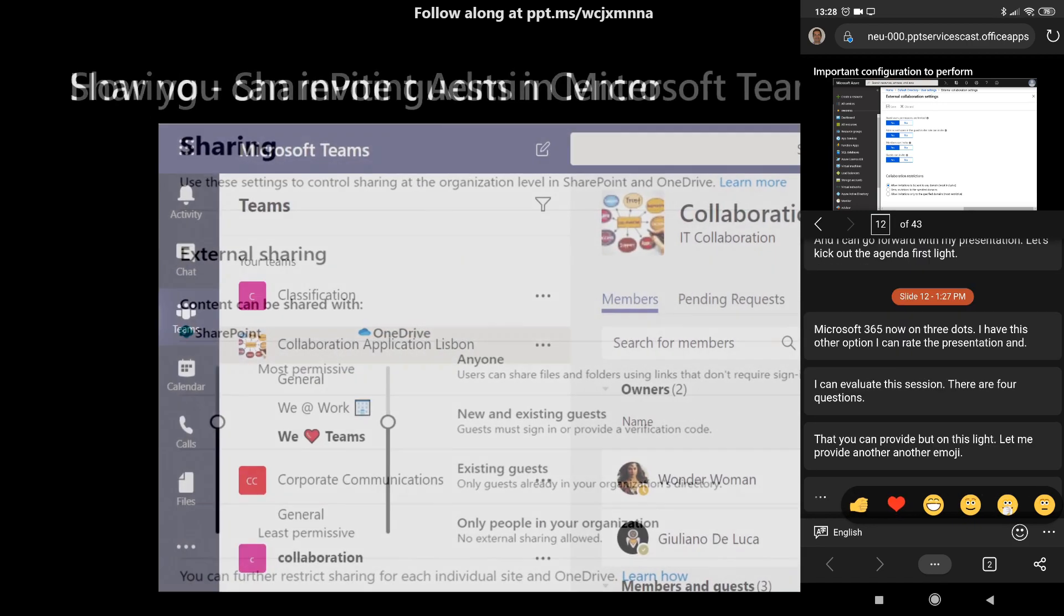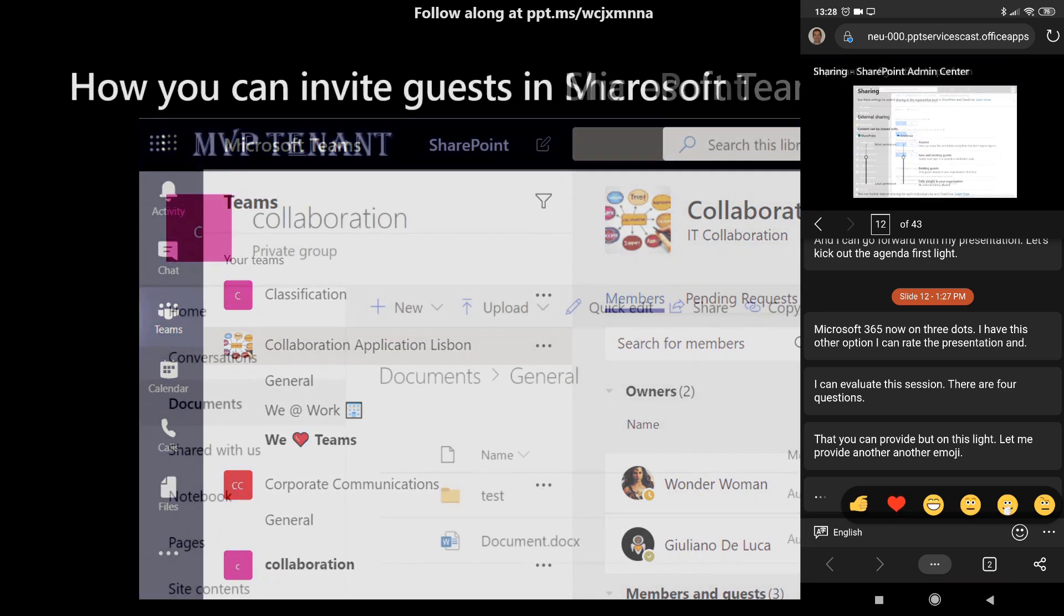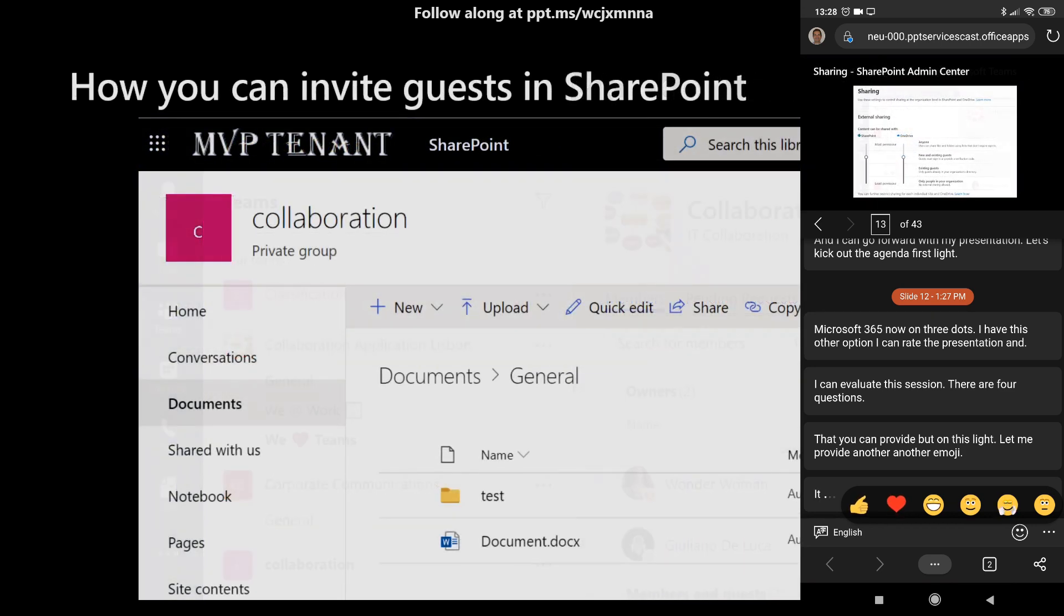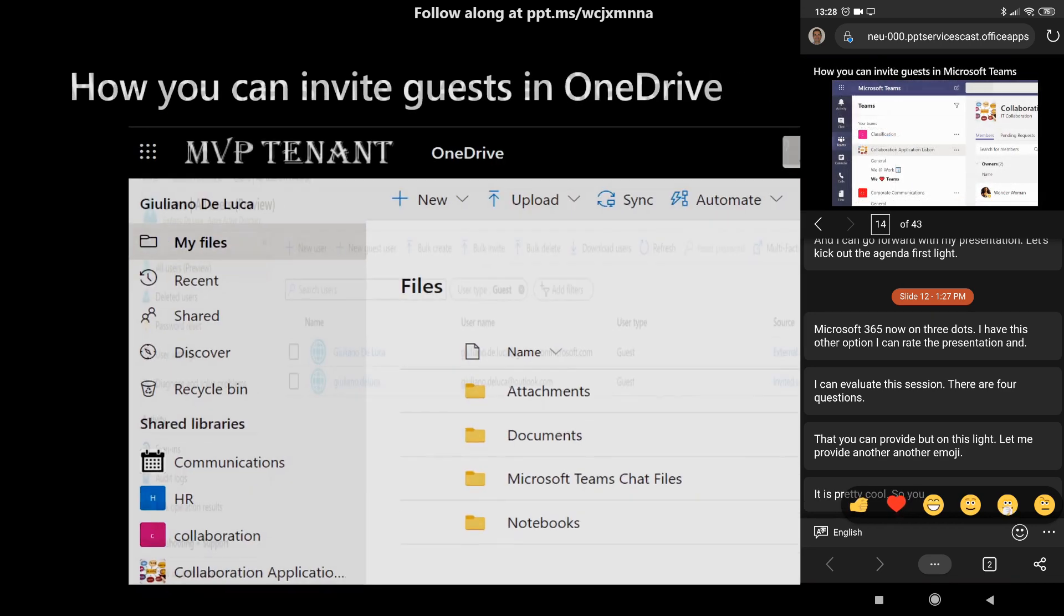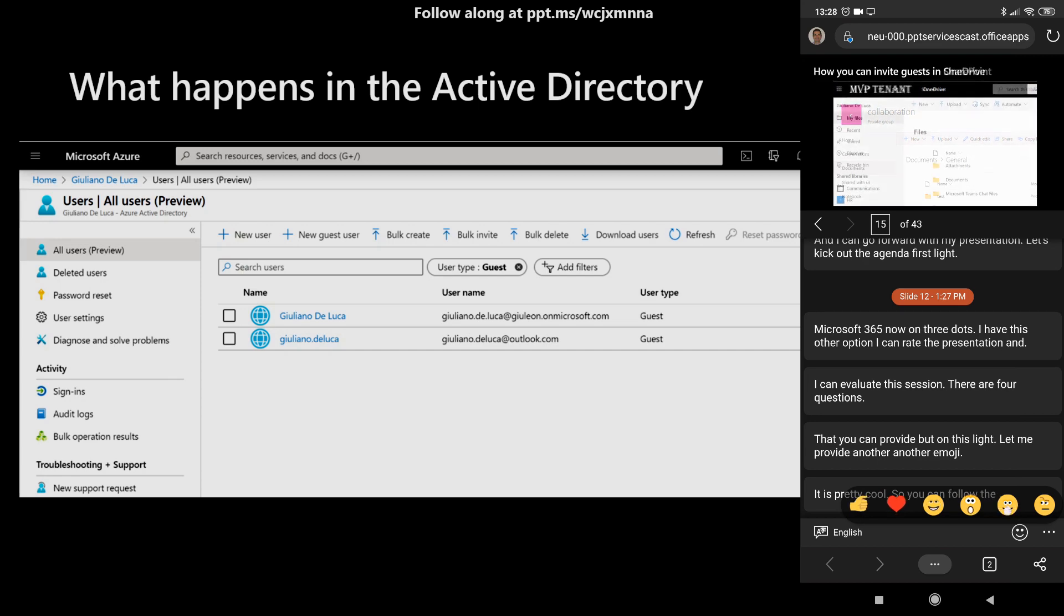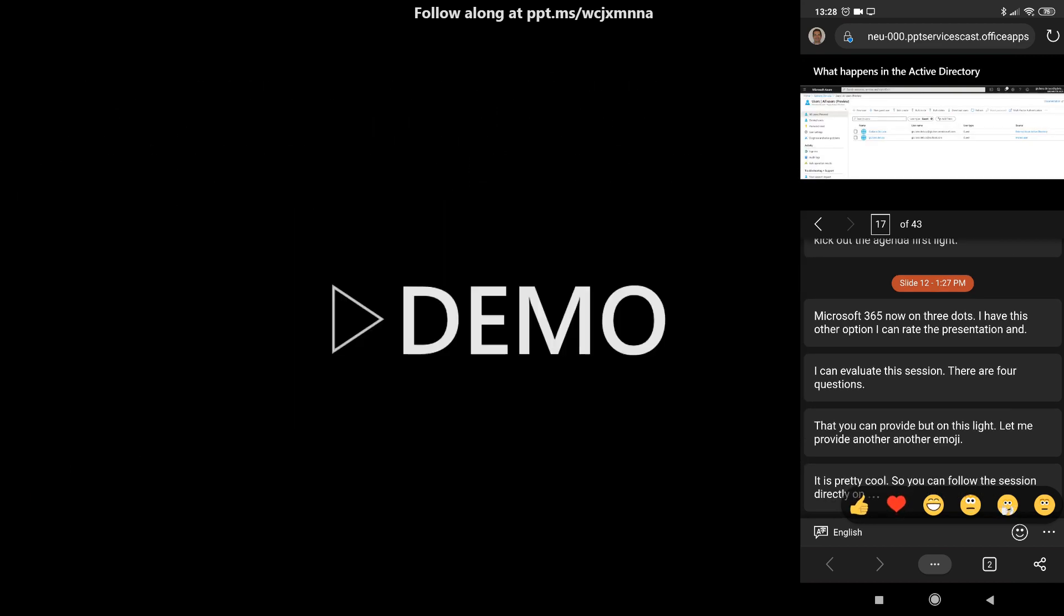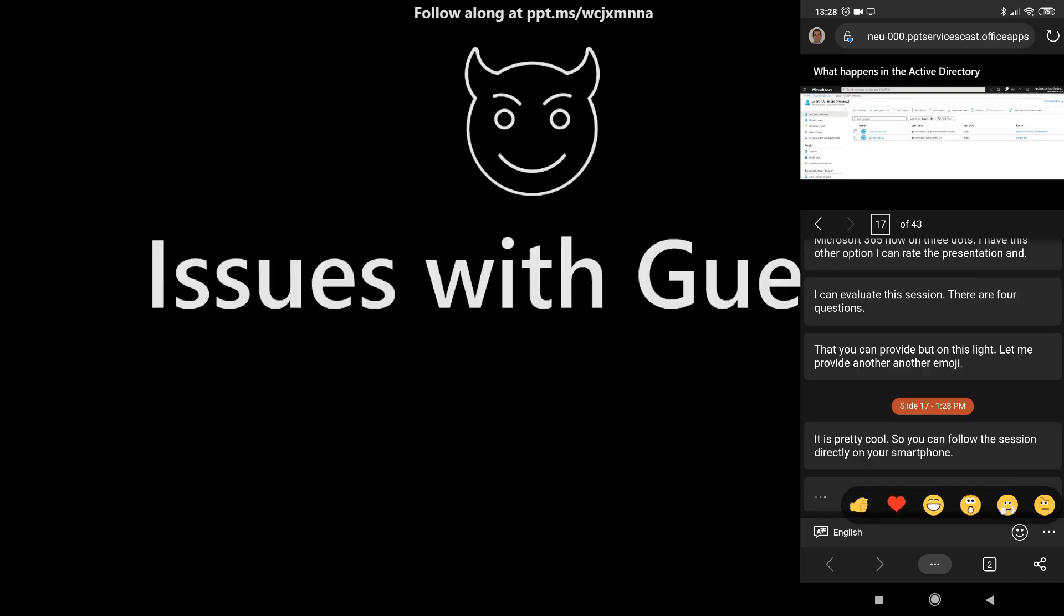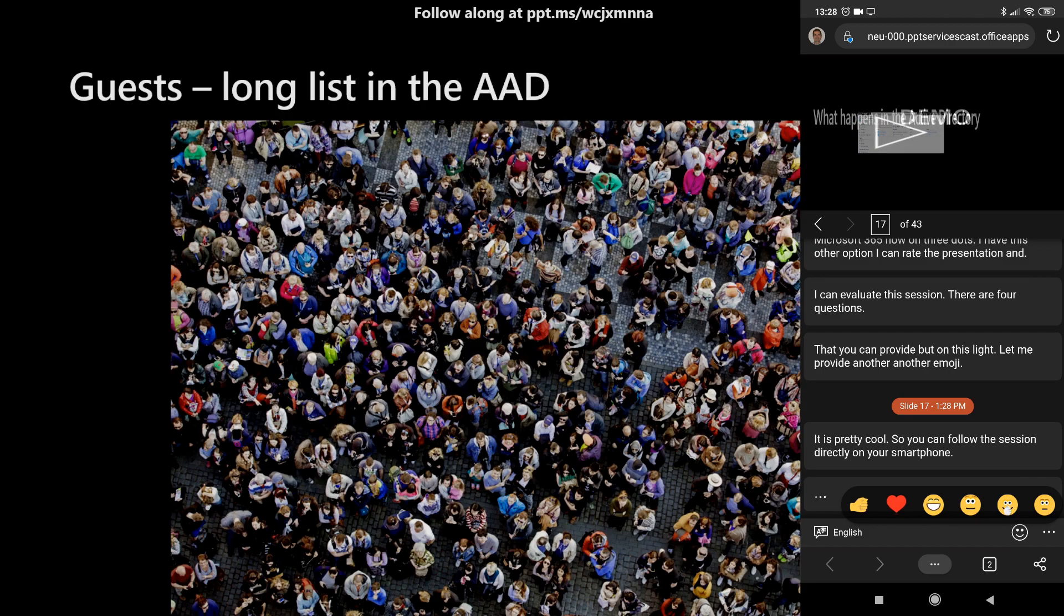This is pretty cool. So you can follow the session directly on your smartphone. Now let's say that the session is finished.